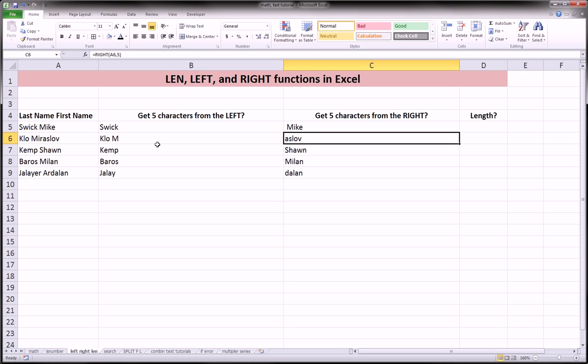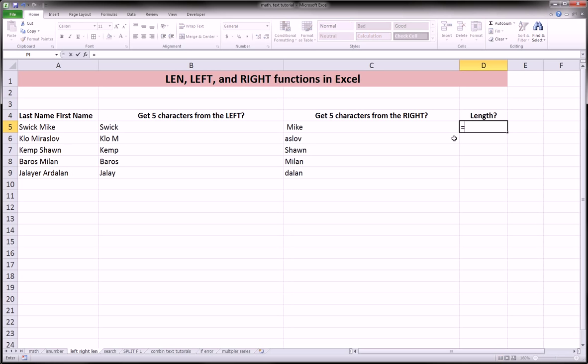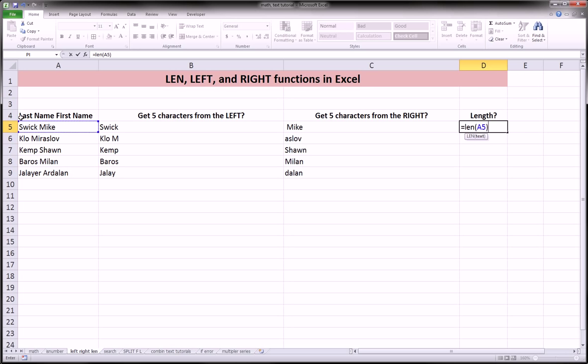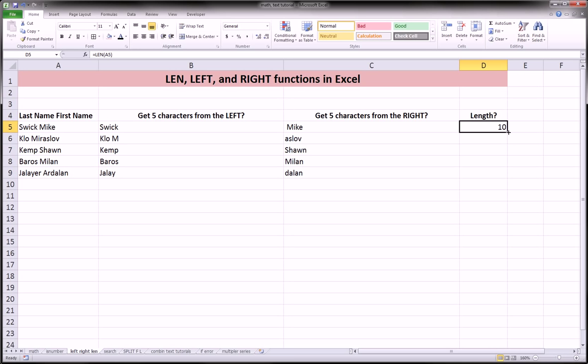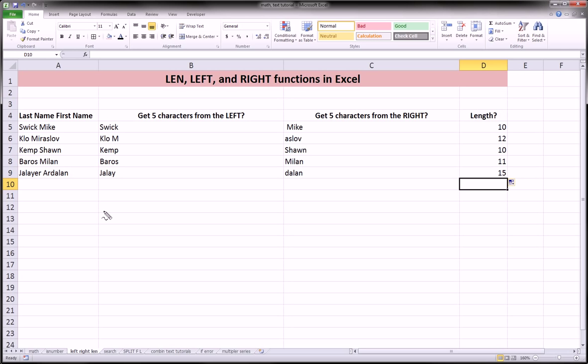So be sure to get these down, and then move on to those videos. Finally, the length function is going to get us the length of a text string. So equals length, and in parentheses, just refer to the text string, and it will get us the number of characters in that text string. And that includes spaces and characters alike.